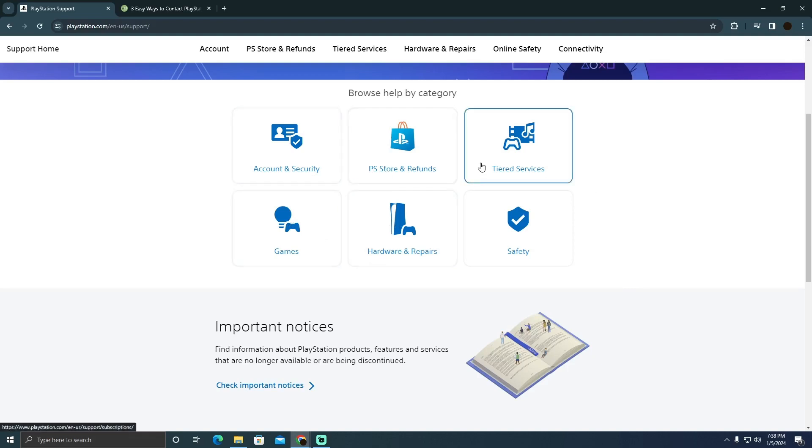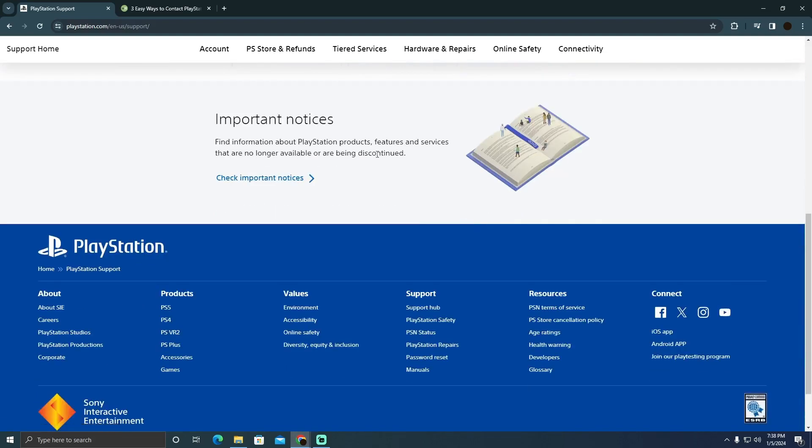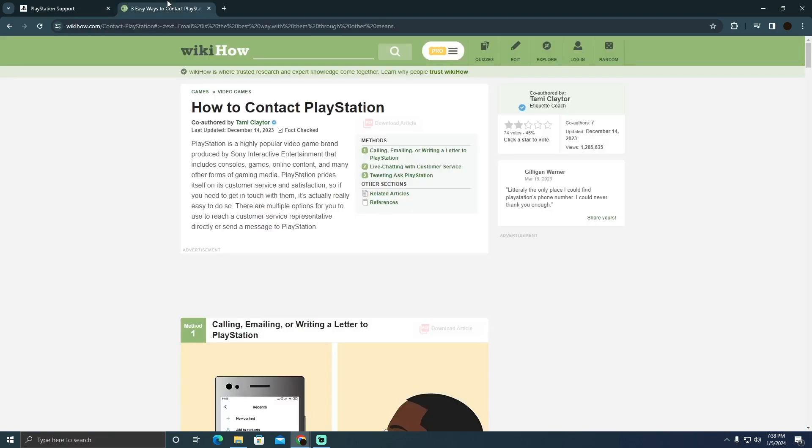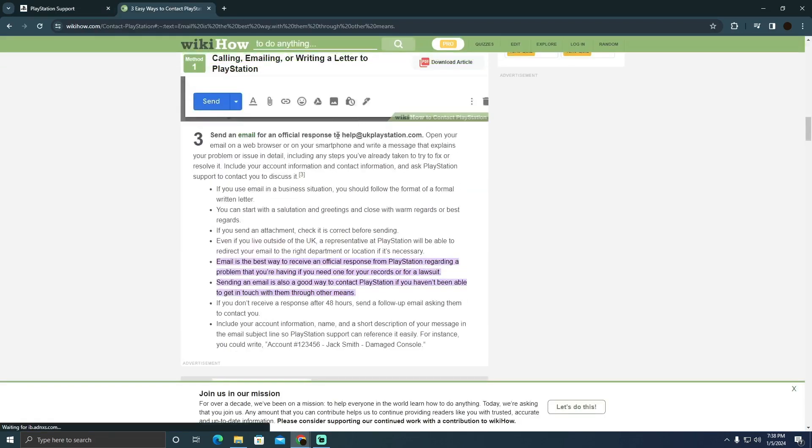They will give you an article fixing the problem. But if you want to contact them, you can contact them using this email, which is help at rate UK playstation.com. You can try emailing them on this email.